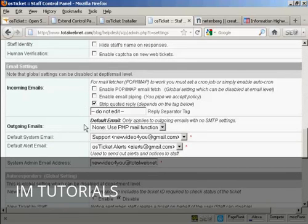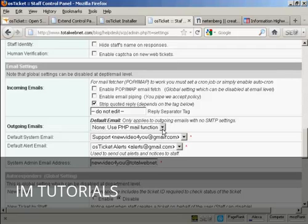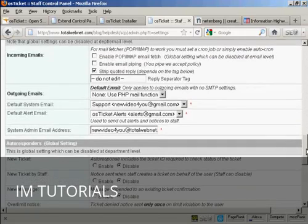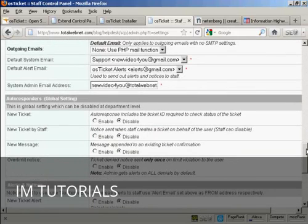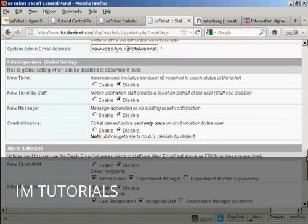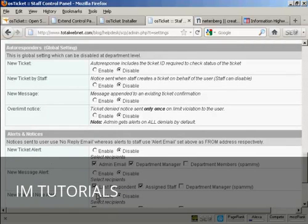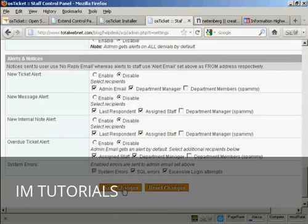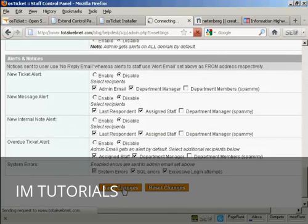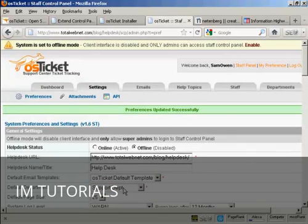Same thing comes with the incoming emails. I'm going to leave that as it is. We're going to use the PHP mail function that's on my hosting account. I've got shared hosting, so it's best to leave it at that. The default system email. I'm going to leave all of this at the default settings. And so on. And you can see you've got autoresponders and alerts and notices. And you can set these all up. Okay, we're going to click on Save Changes. And there we go.